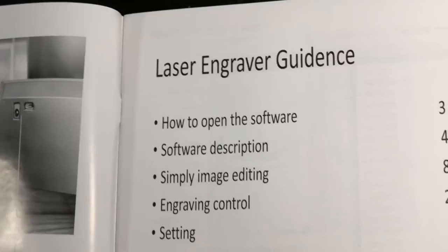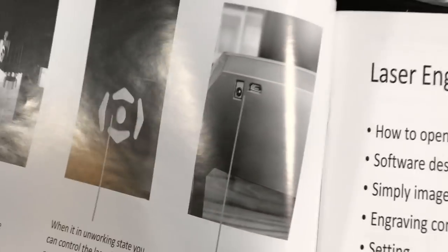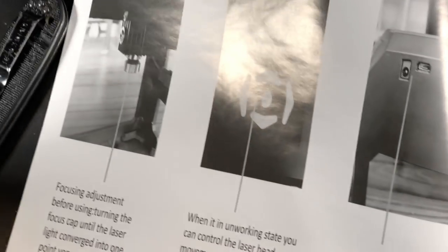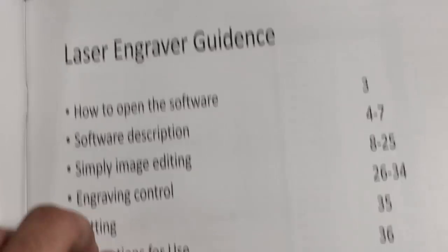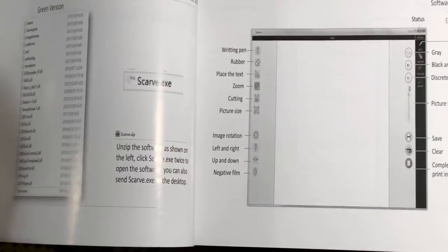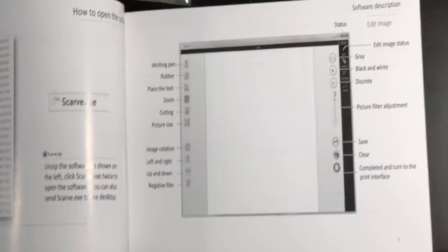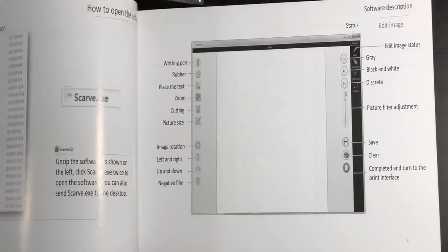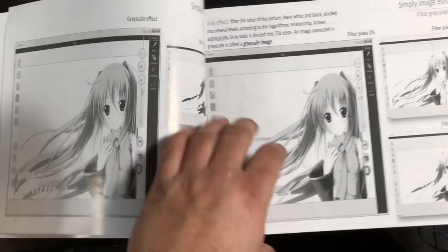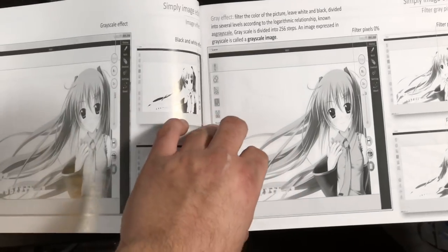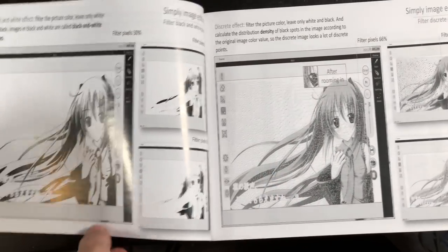The manual shows some of the basics of setting up the hardware. That's honestly pretty straightforward and then the rest of it is all about the software that it comes with and how to get images into it and how to send those to the machine. It has a lot of adjustment and a lot of pictures of anime to use as examples.